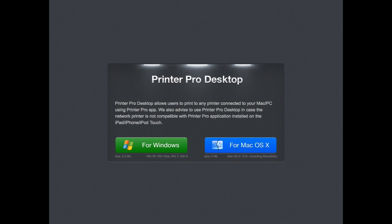So we really like Printer Pro here at AppChasers. Nice way to get a lot more options when printing a document, much more than just using the built-in AirPrint option. So this is AppChasers.com with our review of Printer Pro.